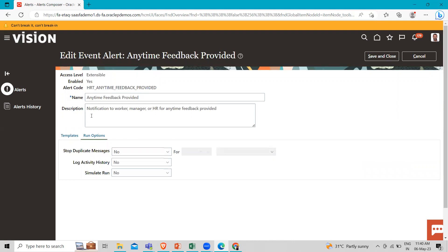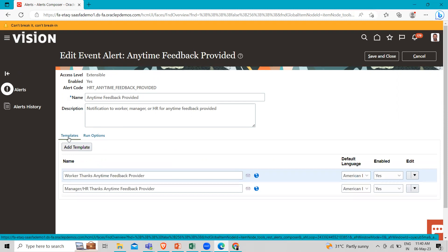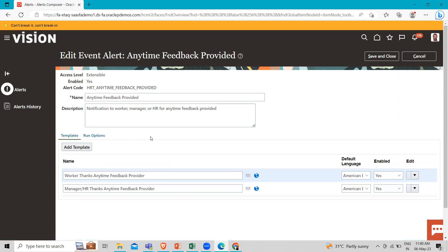On the Edit Event Alert page, you can see the available email templates sent to different roles. They are enabled by default. The access level shown here is Extensible.